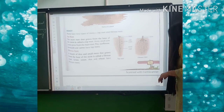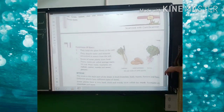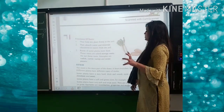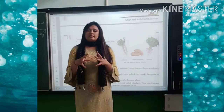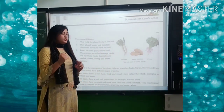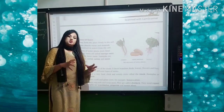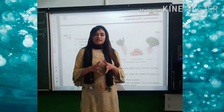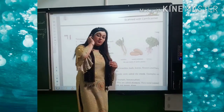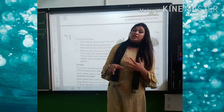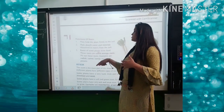Now we will talk about the functions of roots. They hold the plant firmly in the soil — the root holds the plant strongly and firmly under the soil. They absorb water and minerals dissolved in water from the soil — whatever minerals and water are under the soil, the roots absorb them and supply to the whole plant. Some plants store food in their roots — these roots are called storage roots.